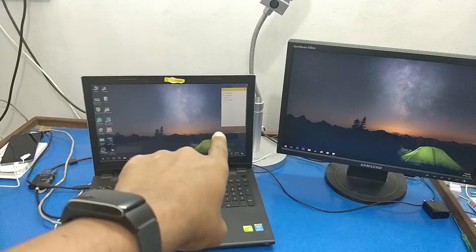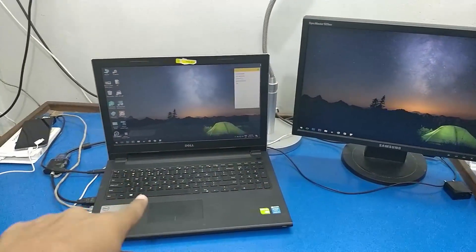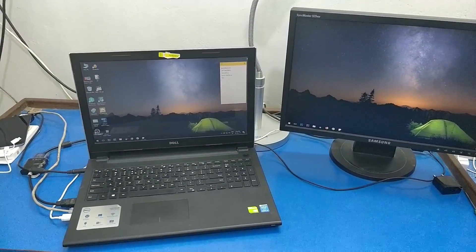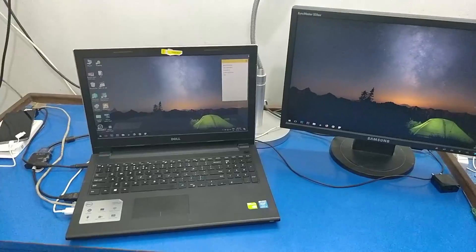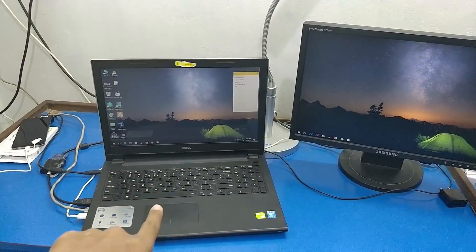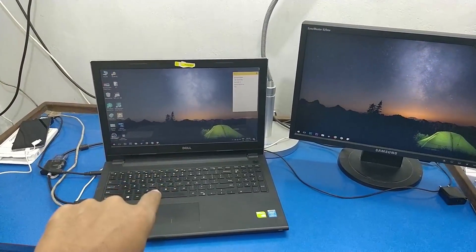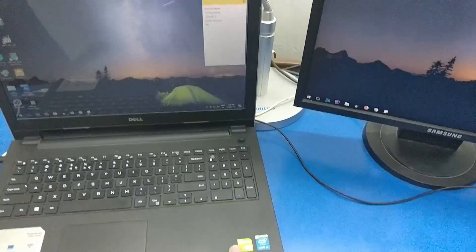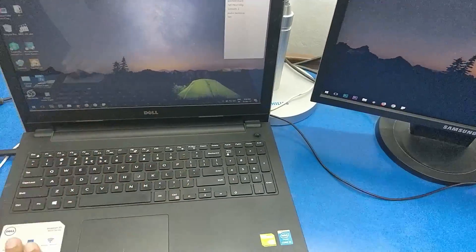In this video, we are going to look at how to use a dual monitor setup. If you have a laptop or PC, you can use a computer. You can use a laptop with an Intel i3 processor or Dell.